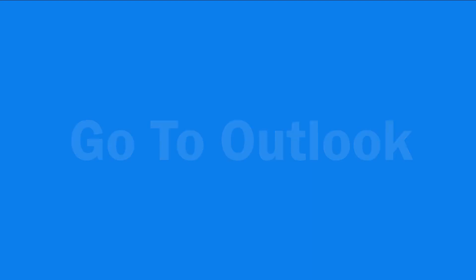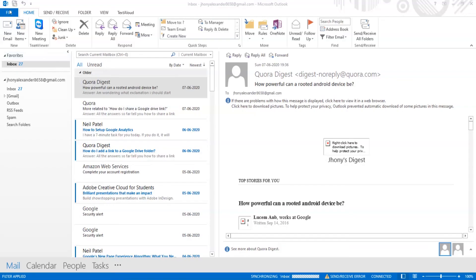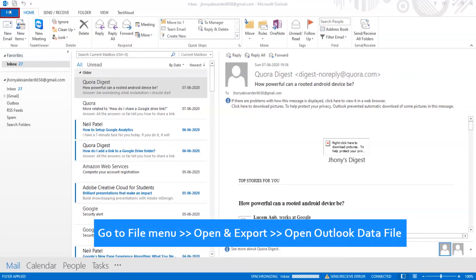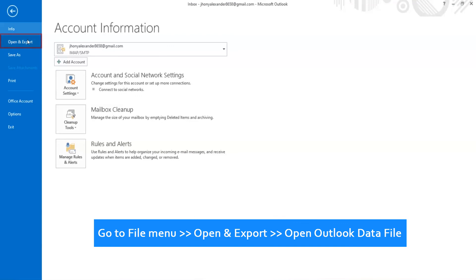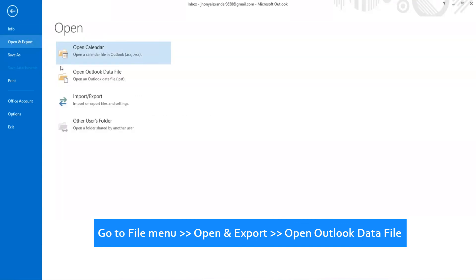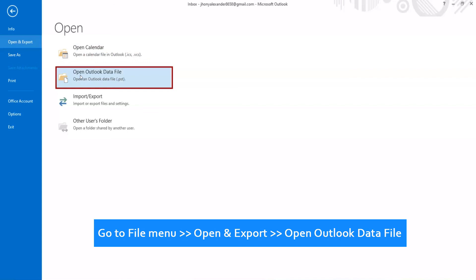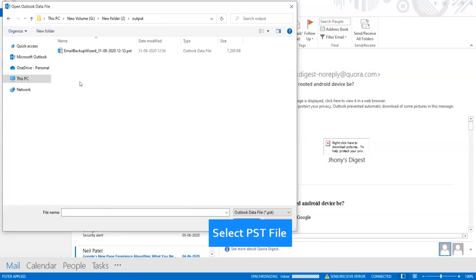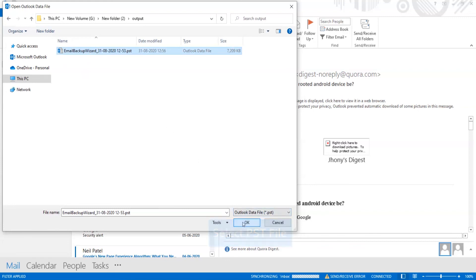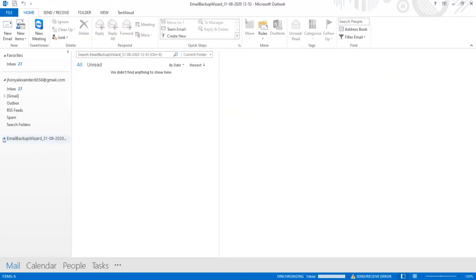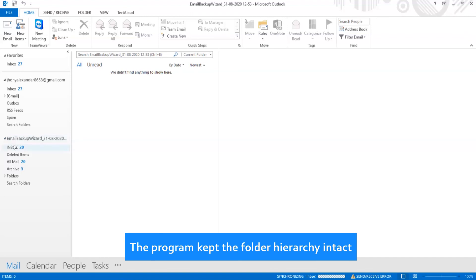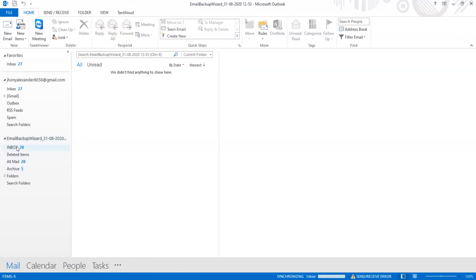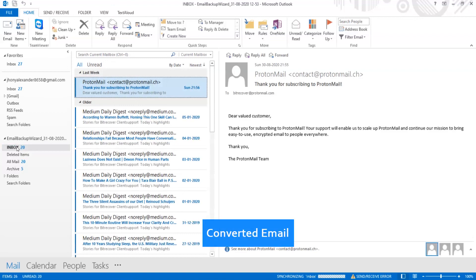Go to Outlook. Go to the File menu. Click on Open and Export. Then click Open Outlook Data File. Select the PST file. The program kept the folder hierarchy intact — converted emails are now available in Outlook.